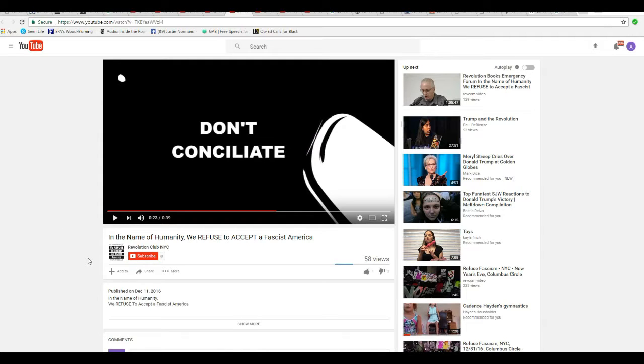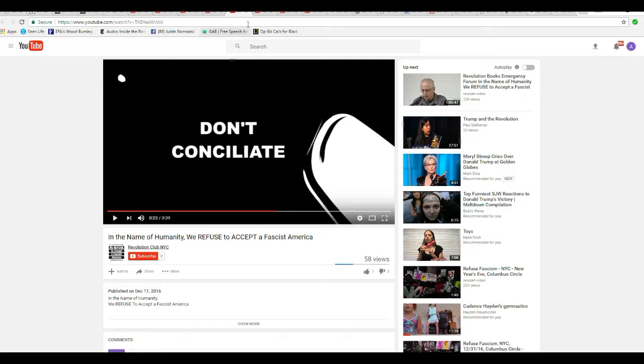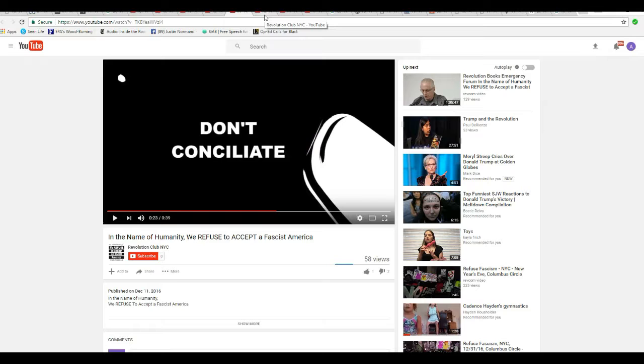Revolution Club, New York City. They're calling for a communist revolution. Well, there isn't enough said because our government isn't taking this seriously and they should be.